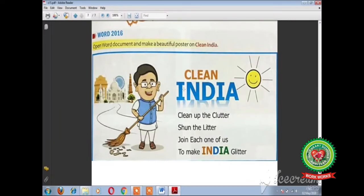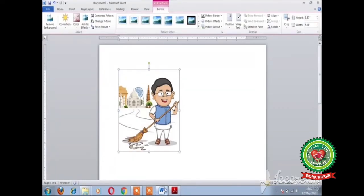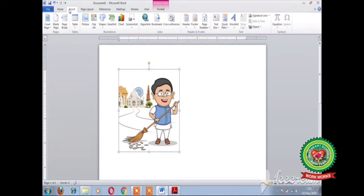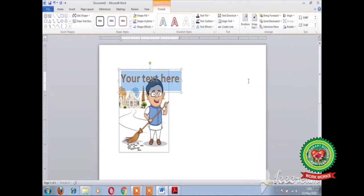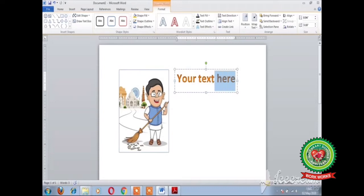The next step is to write the heading of the poster by using the feature Word Art. To insert Word Art, click on the Insert tab, click on Word Art, and choose any style. In the book, 'Clean' is written with orange color, so I am going to take orange color. Bring your placeholder to the required position by dragging the mouse. Now you can type your text here — Clean.